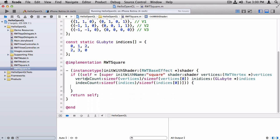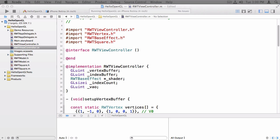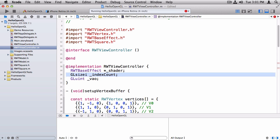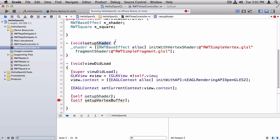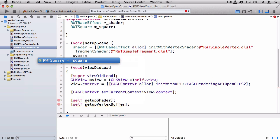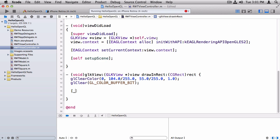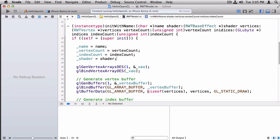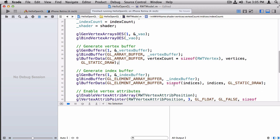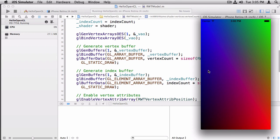Now we have all the pieces in place to clean up our view controller. Going back to rwtviewcontroller.m, I import rwt-square, delete everything in the instance variables except for the shader and replace it with rwt-square, and delete the entire setup vertex buffer method. We'll rename setup shader to setup scene, and in addition to creating the shader, we'll set up the square. Down here, all we have to do is call render on the square. Look how short our view controller is — it's nice and concise. One last thing: since we pasted in the code, we can't use sizeof(vertices) anymore — now we have to use vertexCount times sizeof(RWTVertex). Similarly, we can't use sizeof(indices) — we have to use indexCount times sizeof(GLubyte). Now if we run that, it's working again, but we have much cleaner code.